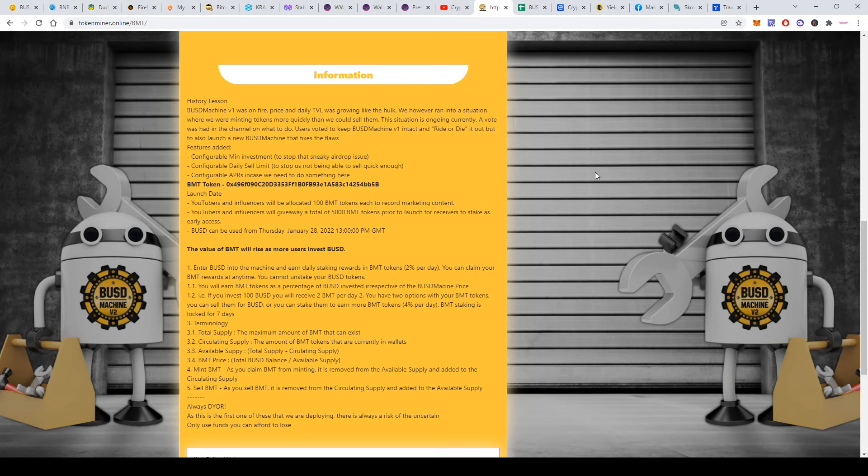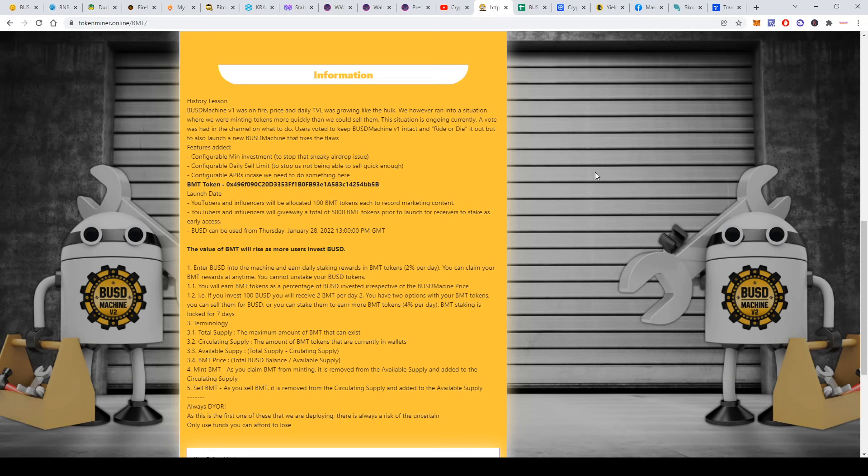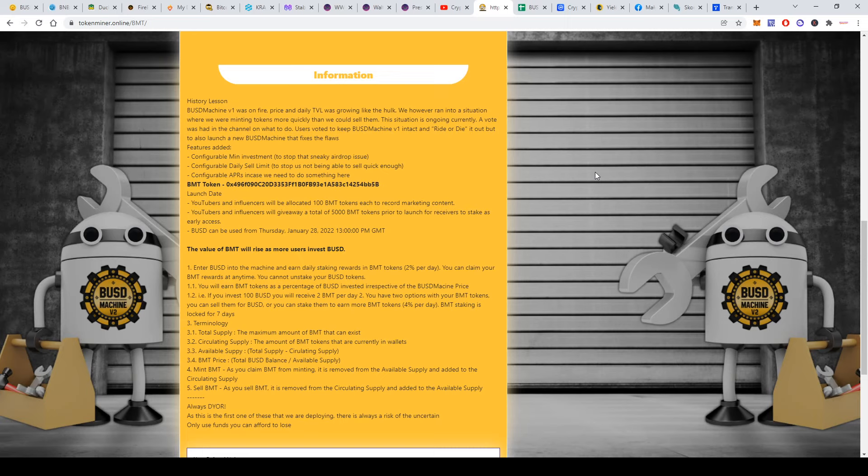You can also stake your BMT, where you'll earn 4% per day. Let's assume you stake 100 BMT tokens—you will get 4 tokens each day. This is very important to mention: everyone who stakes their BMT will have this BMT locked, but only for seven days. Then you can take it out, not like BUSD.